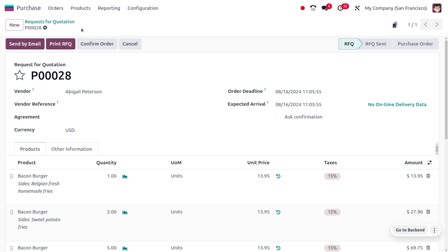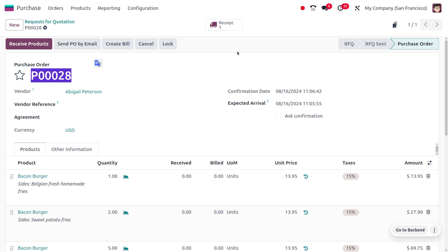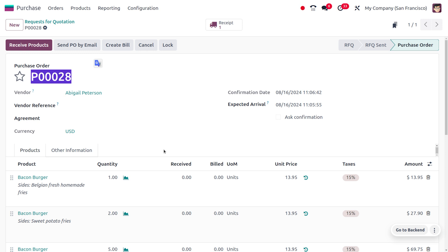You can just confirm the order. Here you can see the total amount is $385.03 including the tax. Let's save this. As we save that, we can see the purchase order. Let me copy this purchase order and confirm the order. Once we confirm the order, you can see a receipt is created over here.